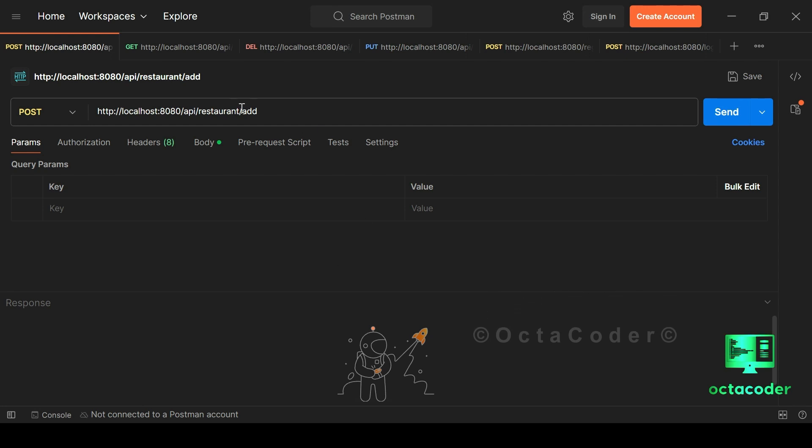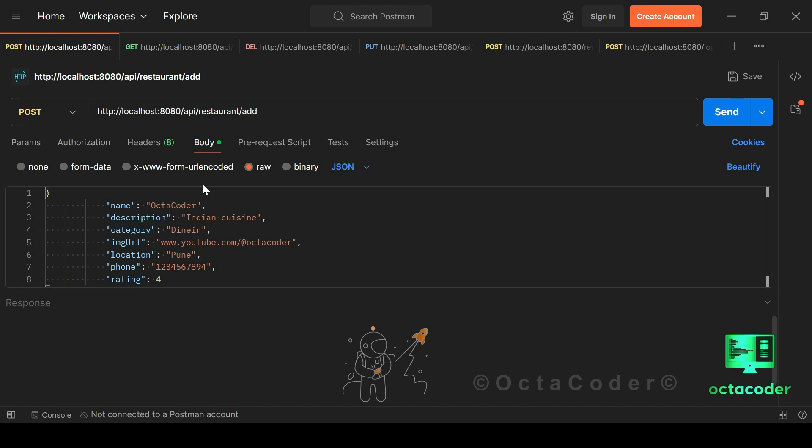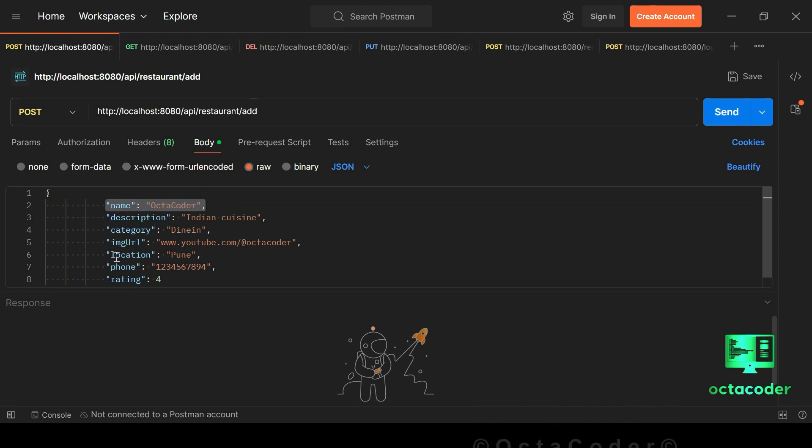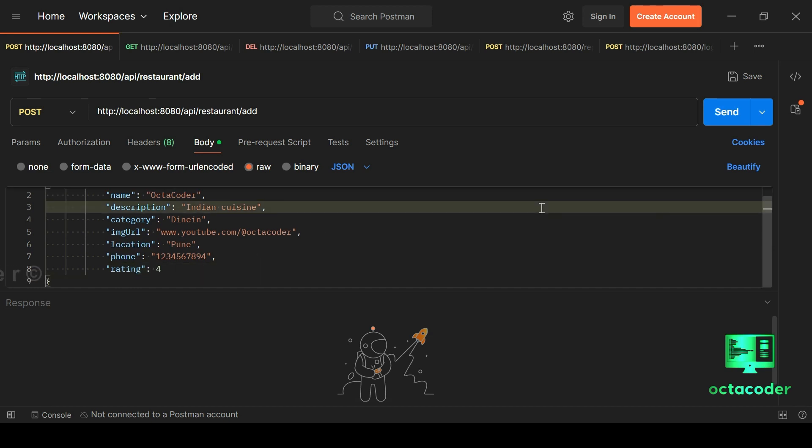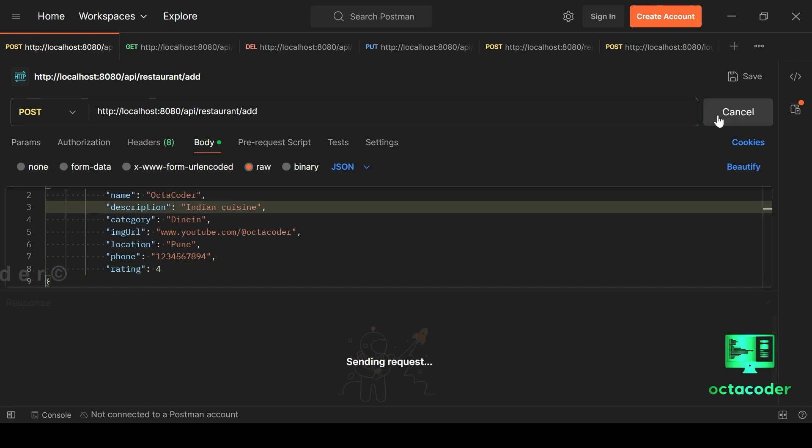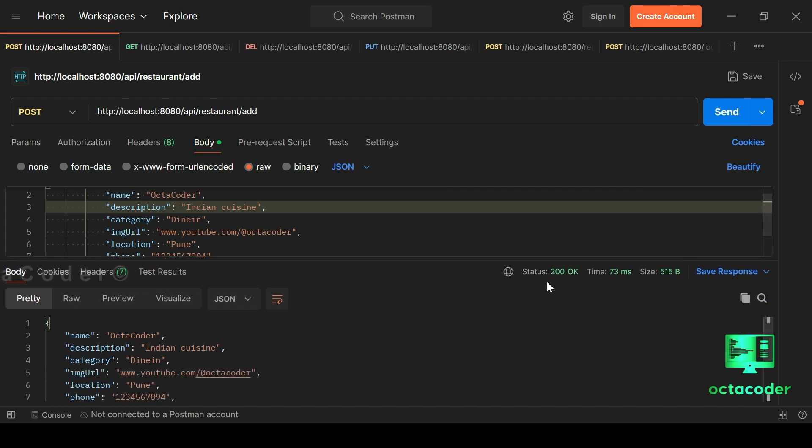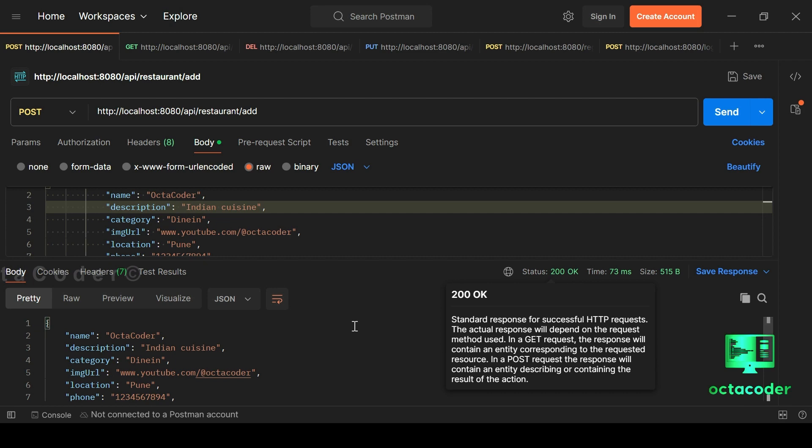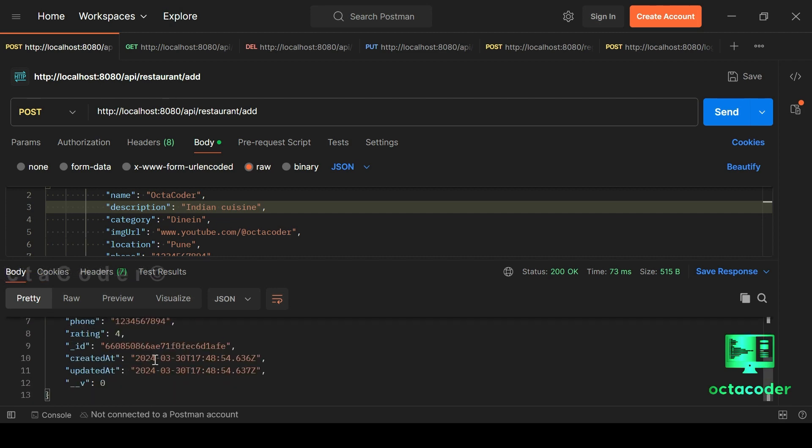So here I'm adding restaurant. Here I have already written details of restaurant. Like name, Octacoder, location, mobile number and etc. So now let's just click on send button. And there we have it. A status of 200 confirms that the data has been successfully inserted into the database.